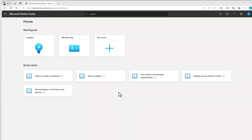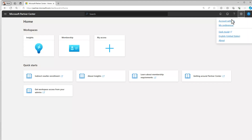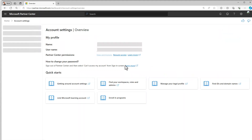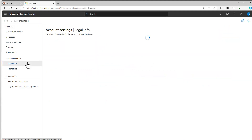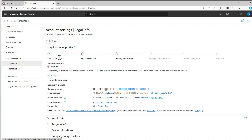After verifying the email address, I go back into account settings to check my account verification status. I click on the gear, click on account settings, then click on legal info. I can now see I passed email ownership, but I now need to verify my identity.